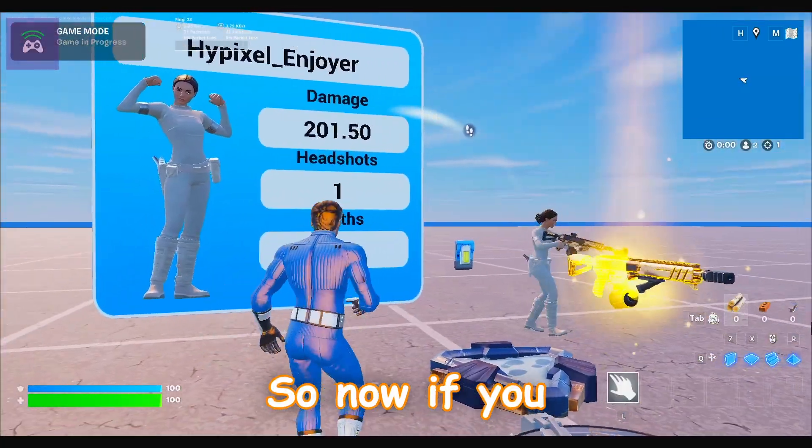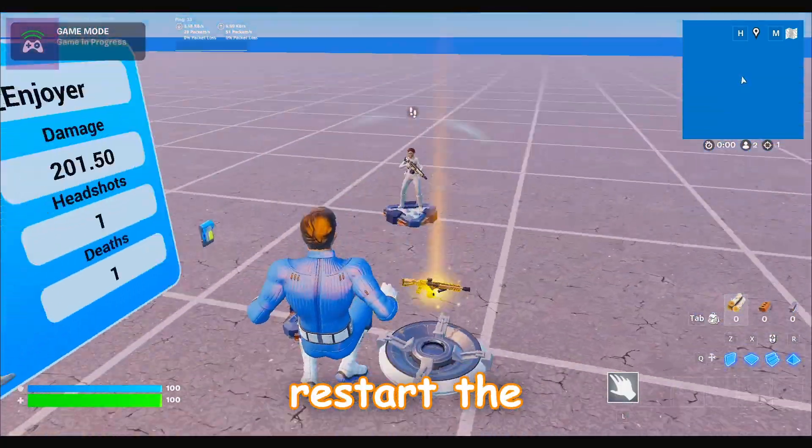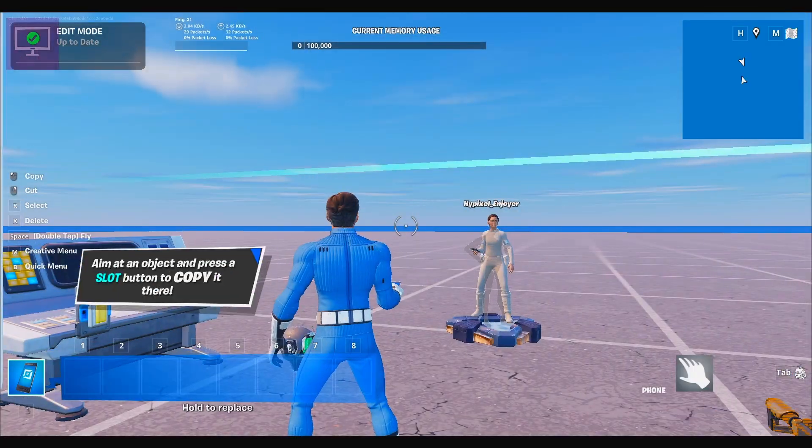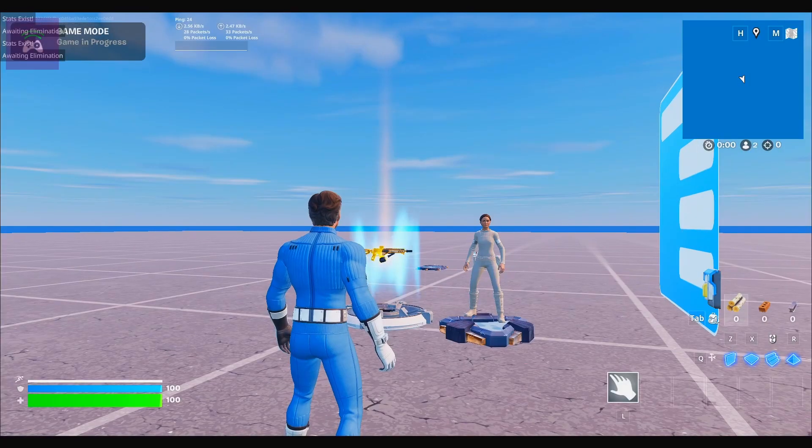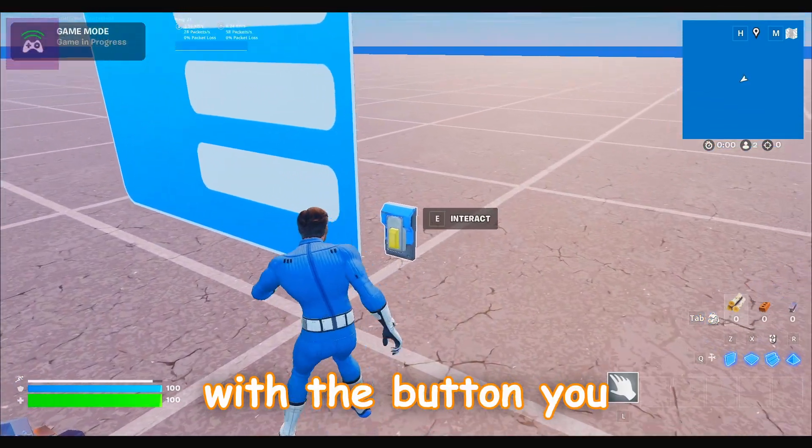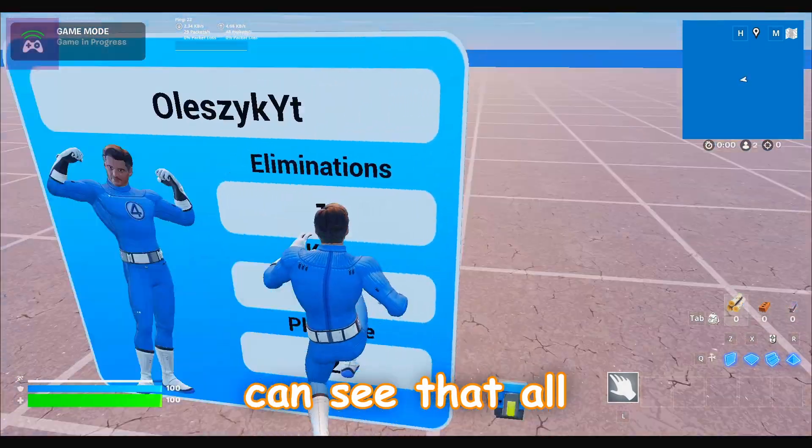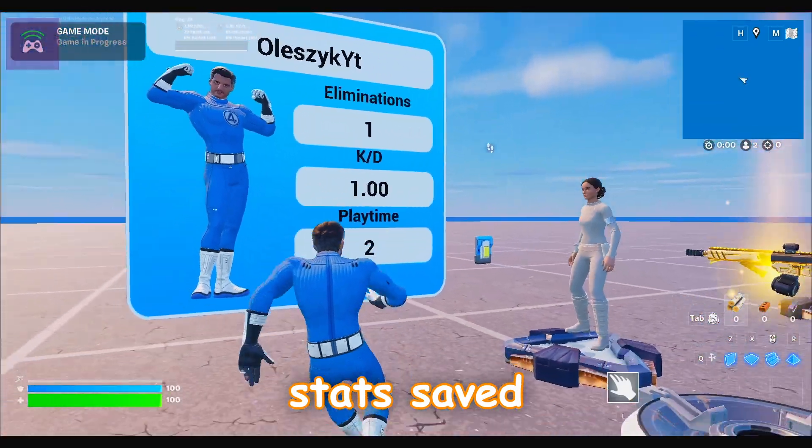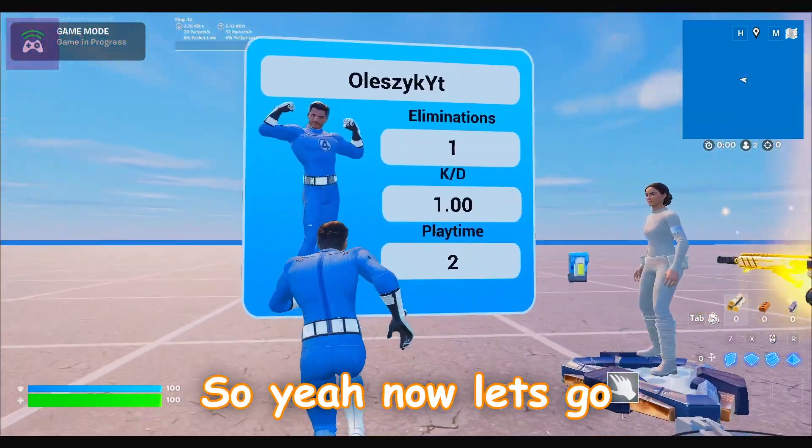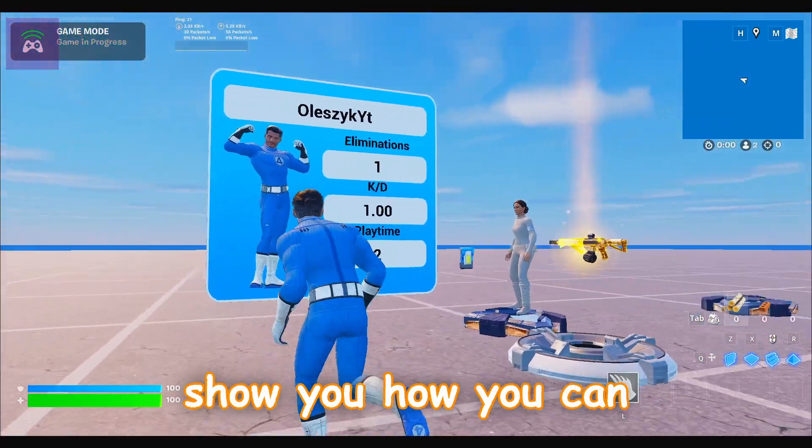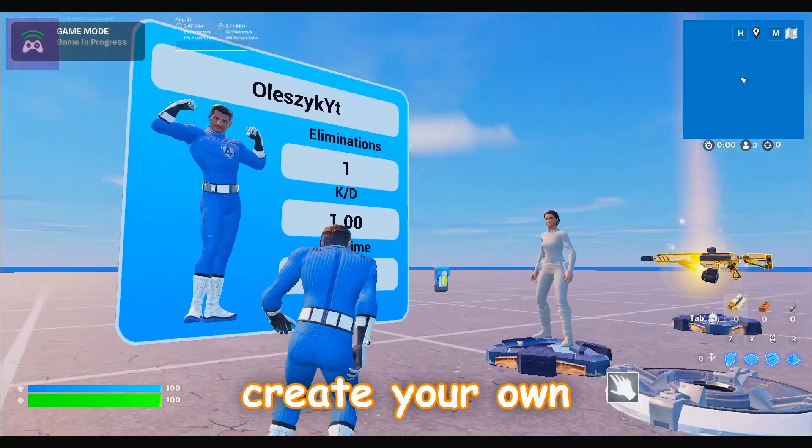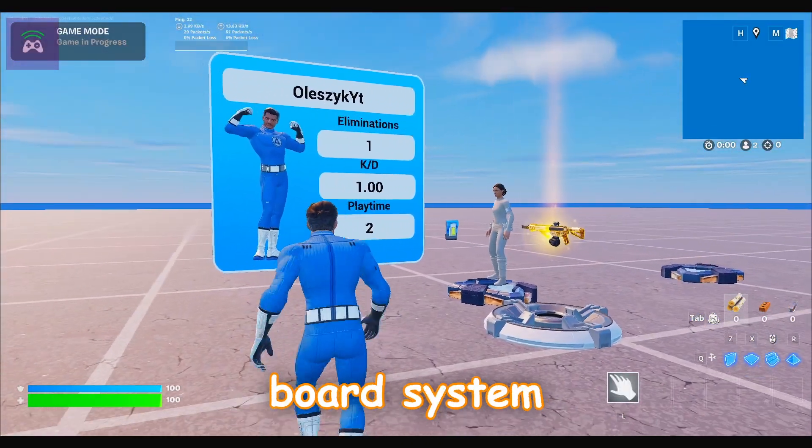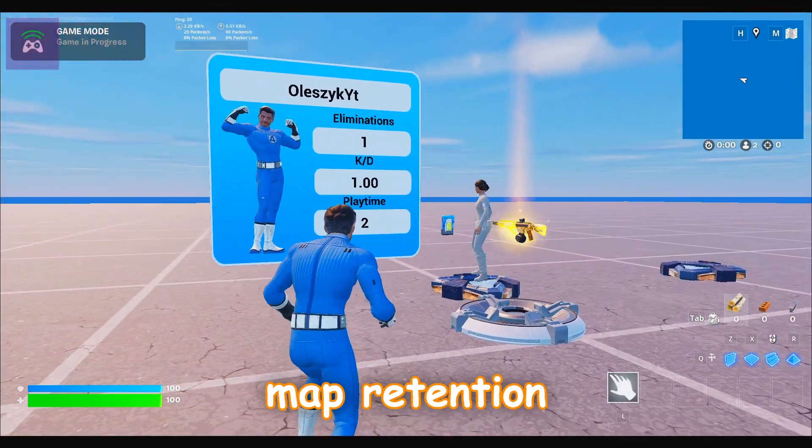Now this player will kill me and you can see that the stats of the player changed as well. So now if you restart that session and interact with the button, you can see that all stats are the same. So yeah, now let's go into UEFN and I will show you how you can create your own customizable stats board system that will boost your map retention.